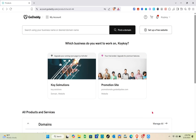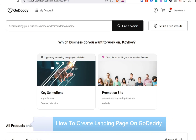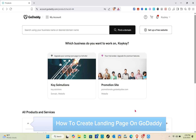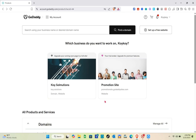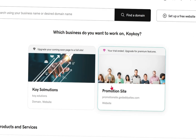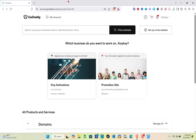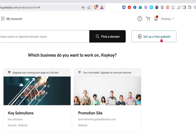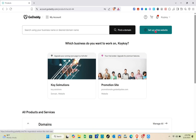Welcome to this video where you'll learn how to create a landing page in GoDaddy. The first thing you should do is log into your GoDaddy account. Once you're in, simply click on 'Set Up a Website' at the top right of your screen, then click 'Set Up a Free Website' and wait a couple of seconds.